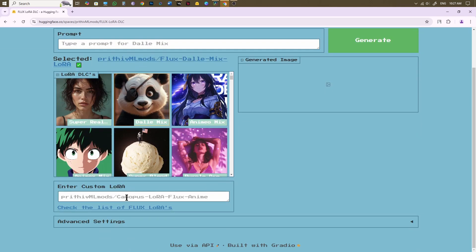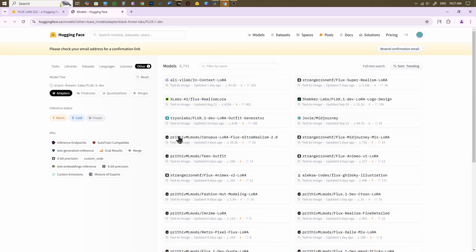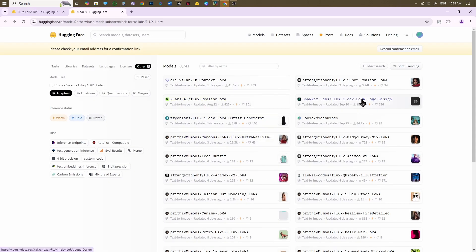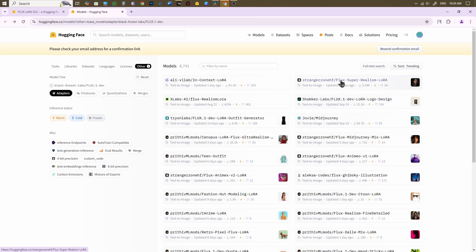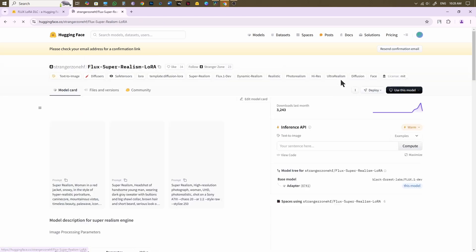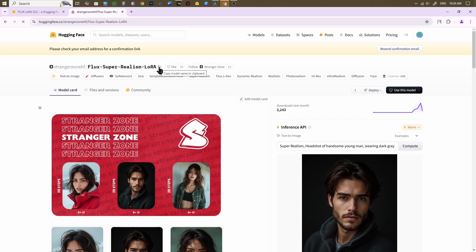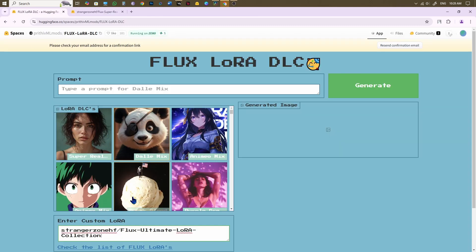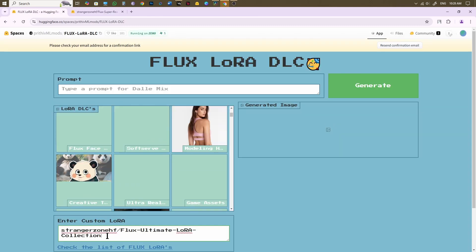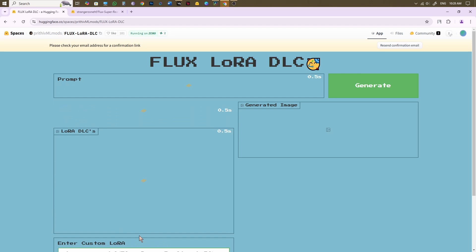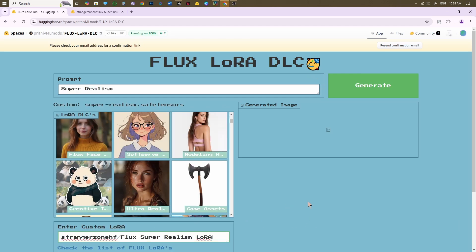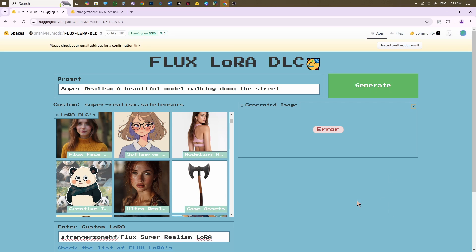If you want to try out a few more styles, then you can add custom LoRas here in this box. Clicking on this link will provide you with a vast list of custom LoRas that Hugging Face users have created on this platform. Click on the model page and copy the model name. Then paste it inside this box. Write the image prompt and hit Generate. It might take a while to create the image.